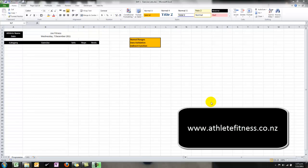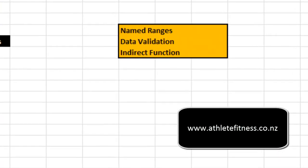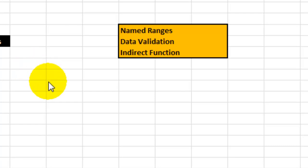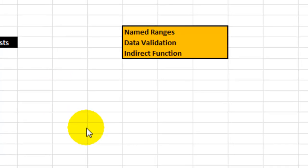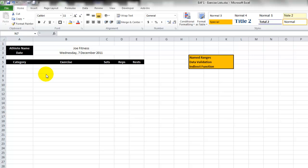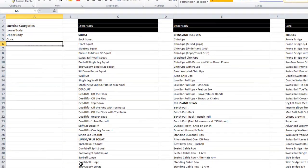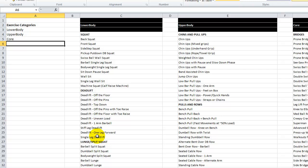Welcome to Excel Athlete Fitness. Today's video we are going to learn three things: named ranges, data validation, and the indirect function, so that we can put together the start of a program writing template. What I've got here is a very simple program outline, and on a second page I have created some brief lists of exercises.